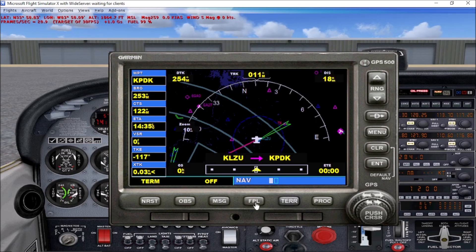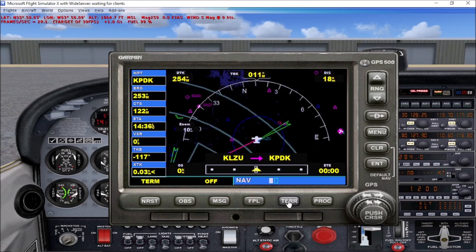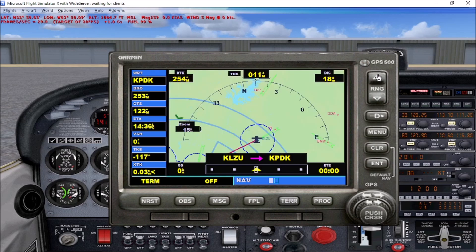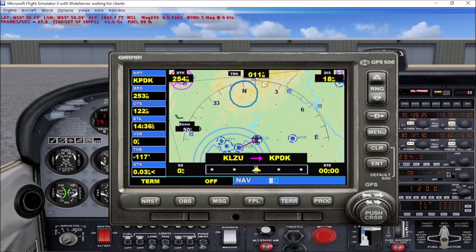FPL is the flight plan button. Push that and it brings up the active flight plan within your GPS — in this case LZU to PDK, Peachtree to Cab, giving you the distance, the bus bearing, and the cumulative distance. TERR is the terrain button, and it shows the terrain around you. We can see Lake Lanier up north of us, and scrolling out a bit further we have the North Georgia mountains and the Smoky Mountains continuing into the northeast.